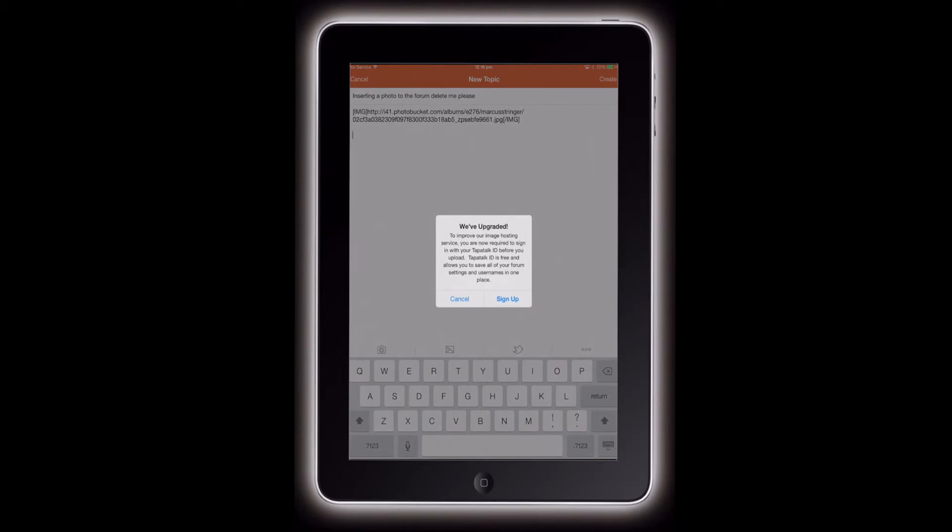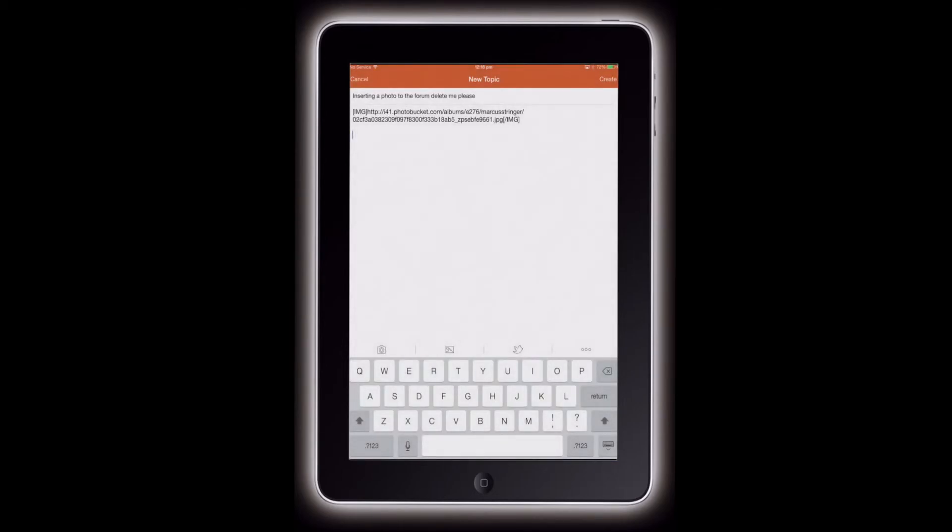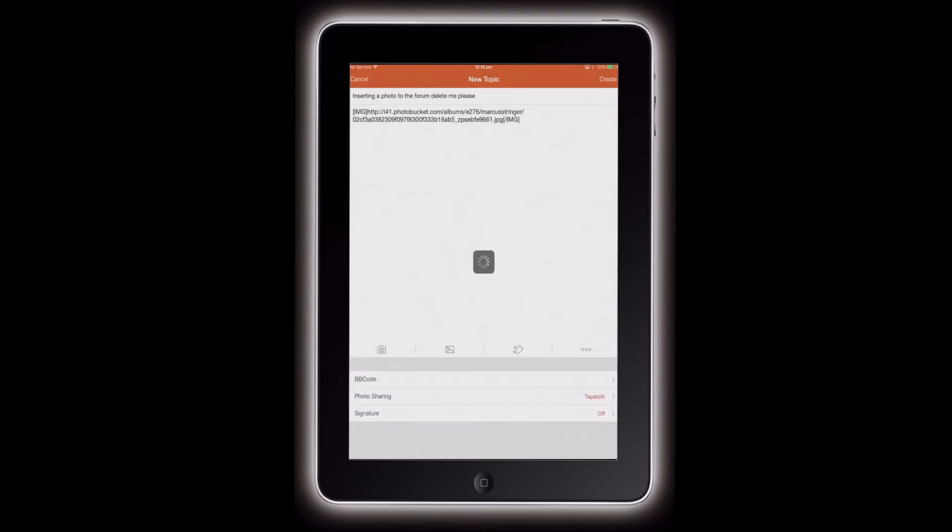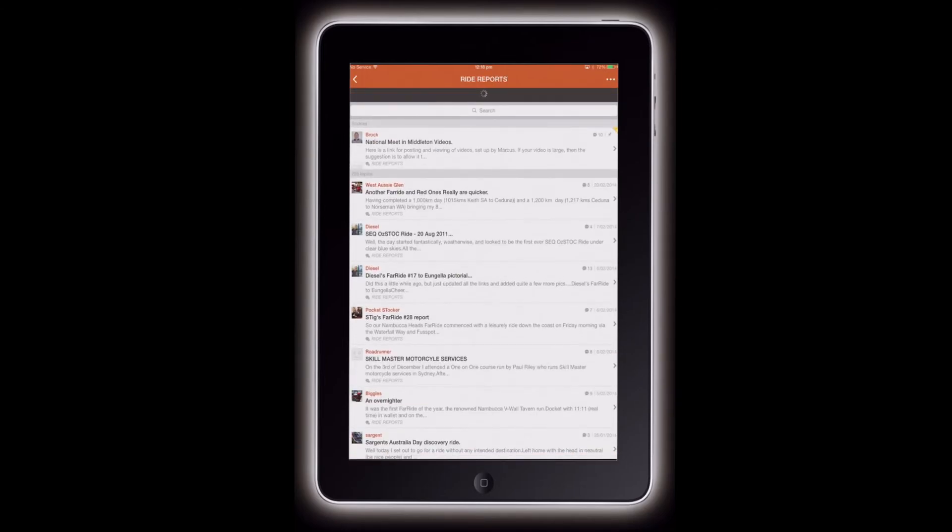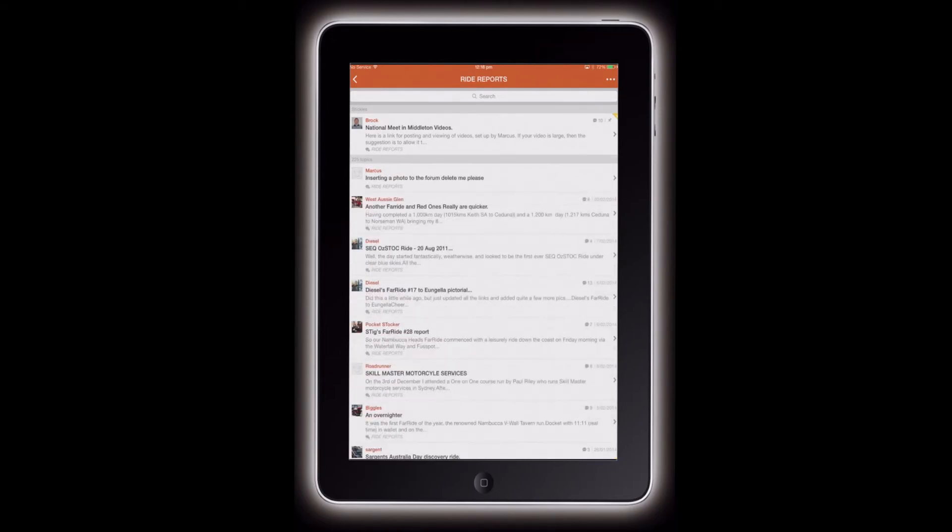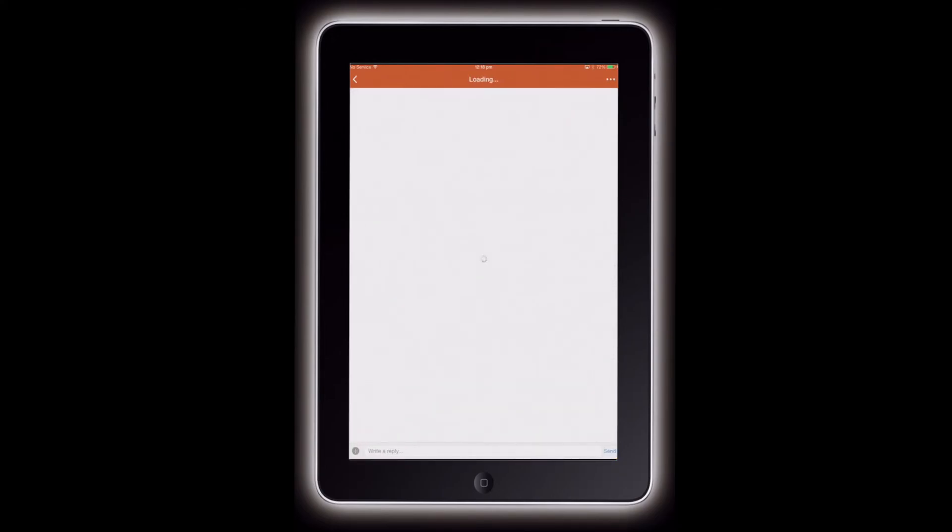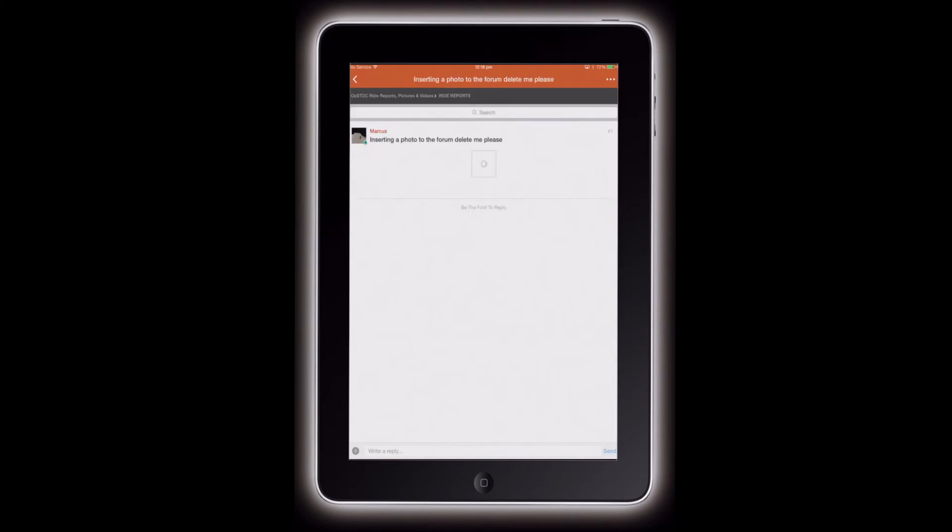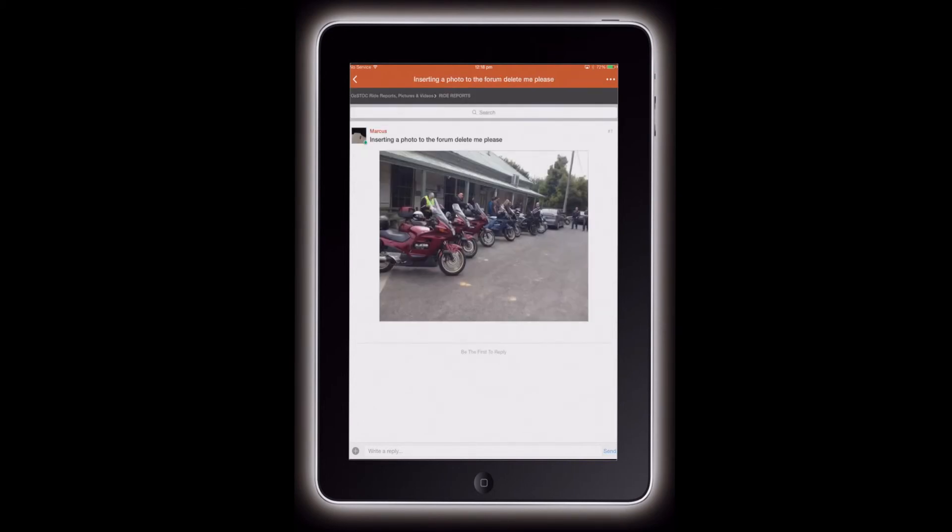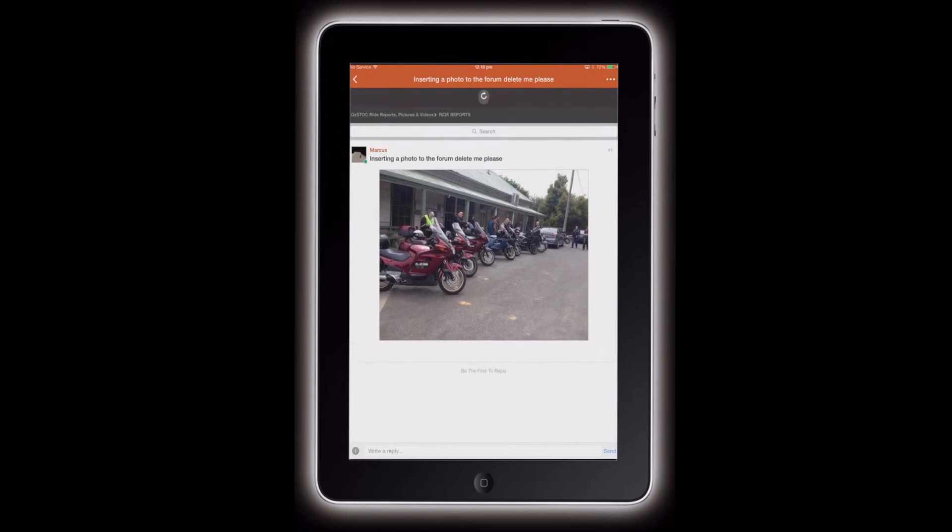I wouldn't worry about that. That's for uploading. I haven't set that up properly yet. Here we go. Post. Refresh. There it is. Simple as that.